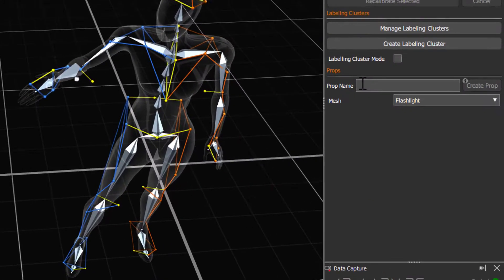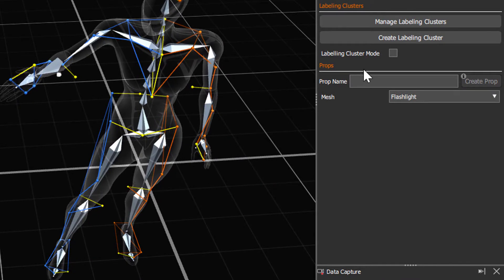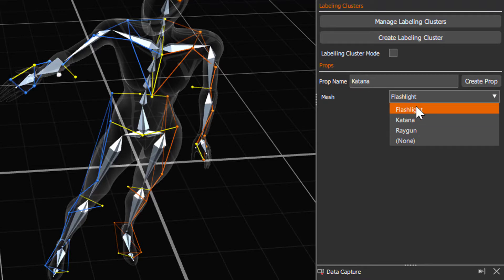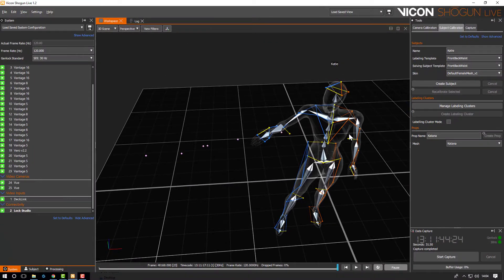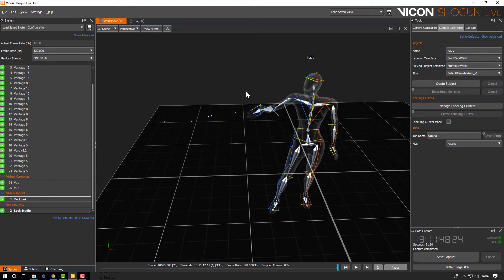Now we add the name for our prop and you can see we've added a drop-down for prop meshes. These are stored in a folder called prop meshes in your public vicon folder. Any skinned FBX objects should work as long as the skin bone is called root.